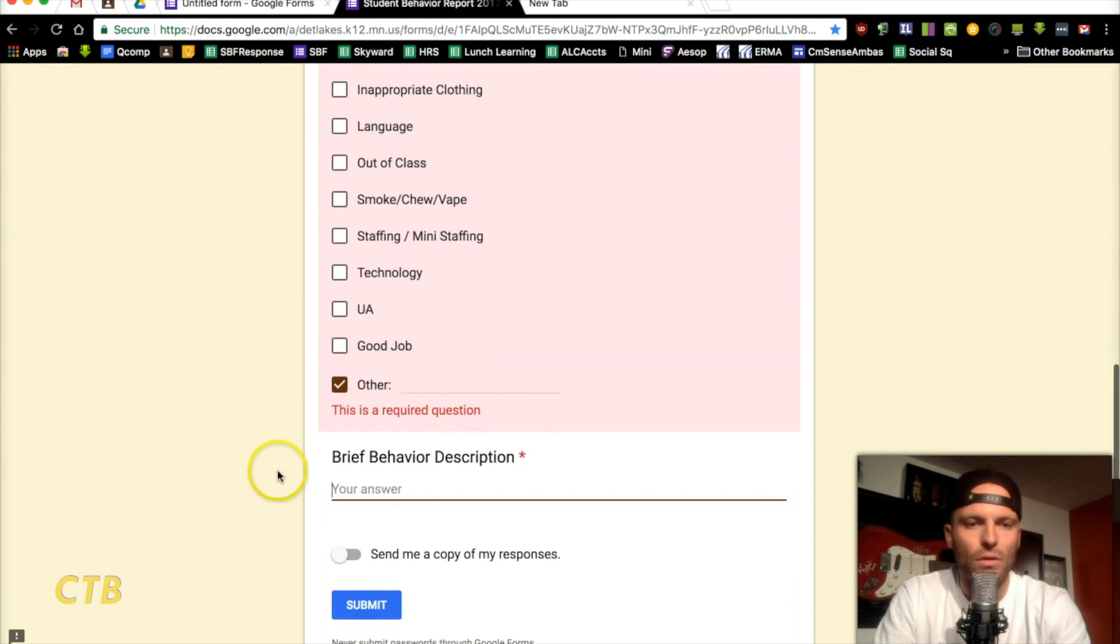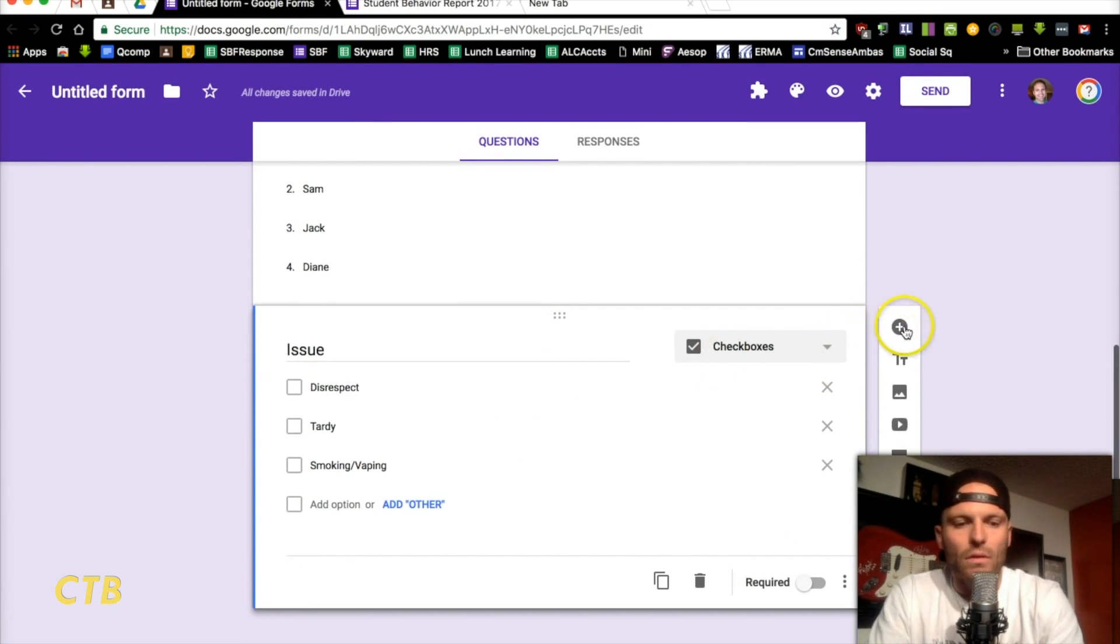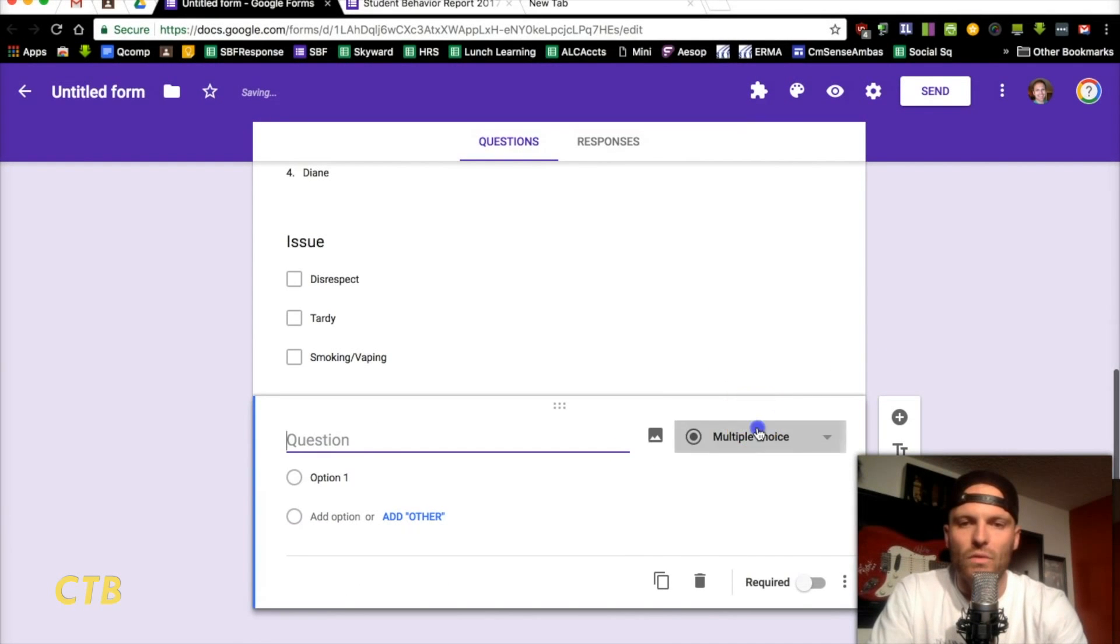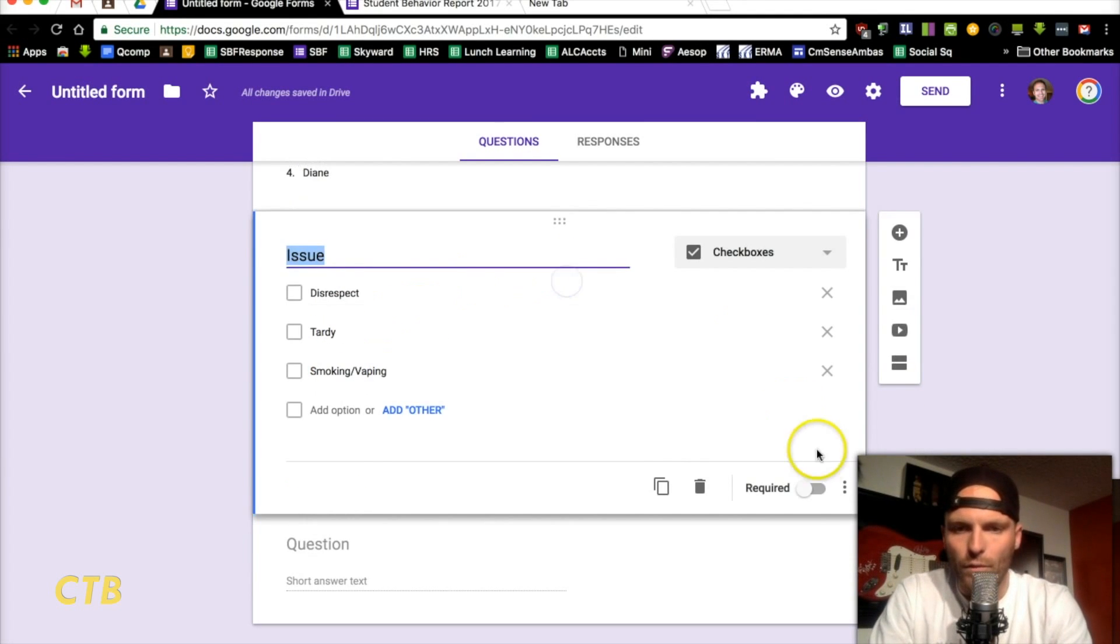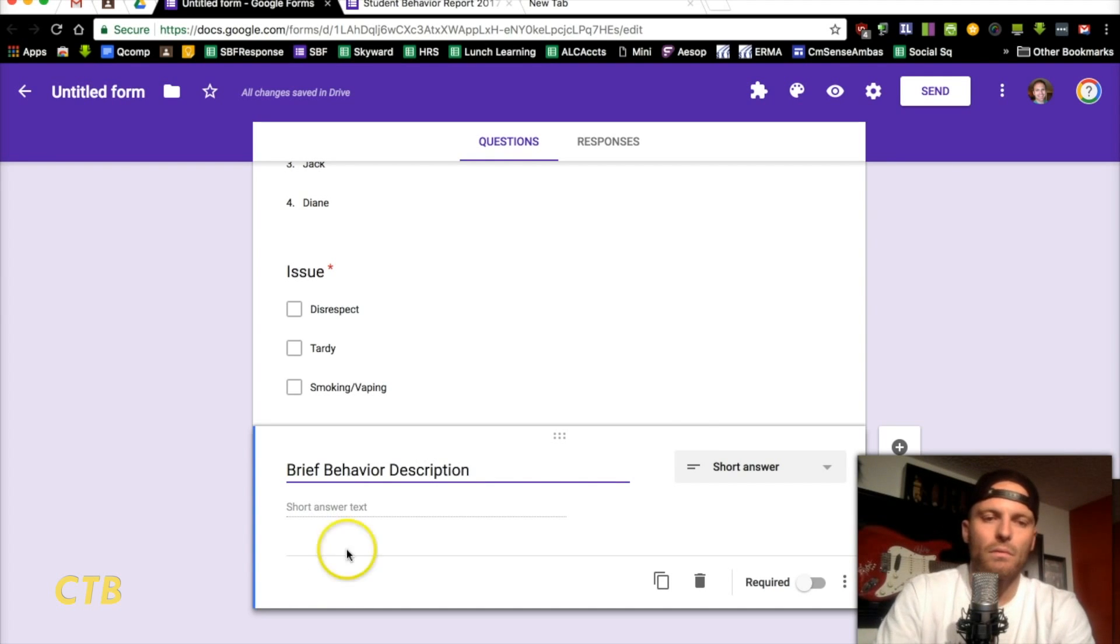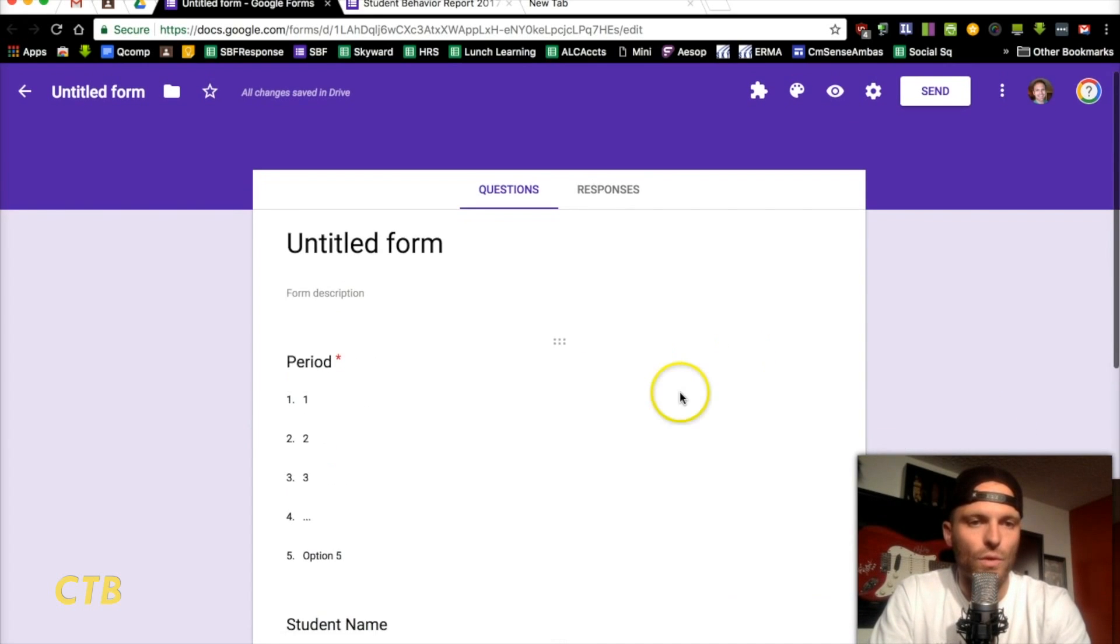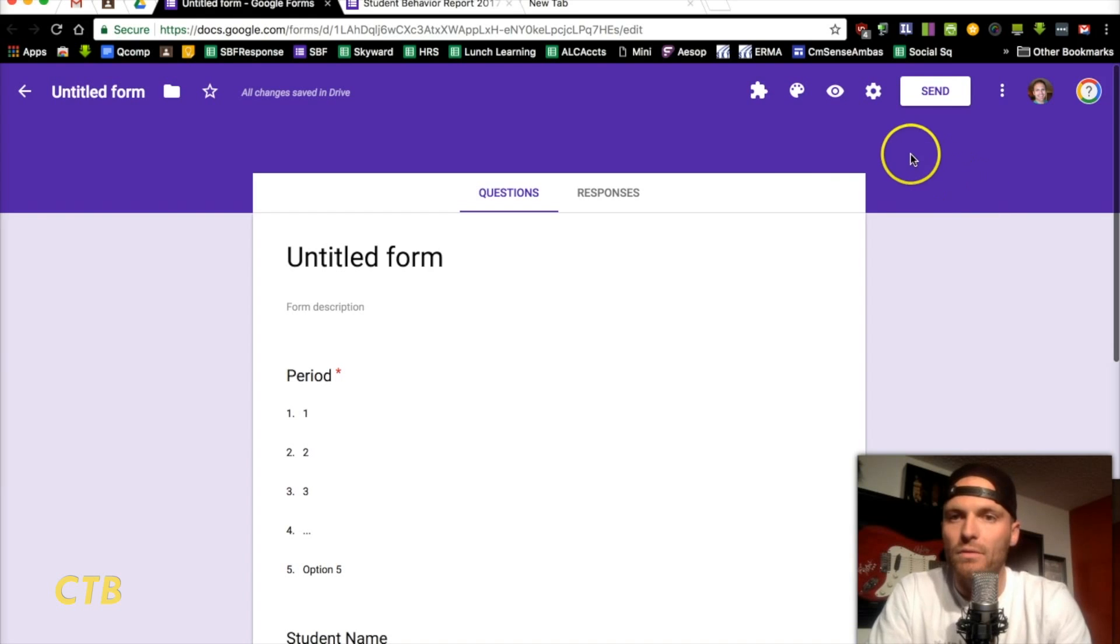So, after issue, the last one is brief behavior description. So, plus up here. This one is going to be a short answer one. And, before I forget, we forgot to make this one required. There we go. Now, this is going to be brief behavior description. Make this one required as well. Then, you are good to go. You've created the sheet as needed right there.